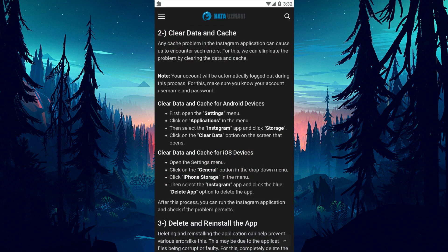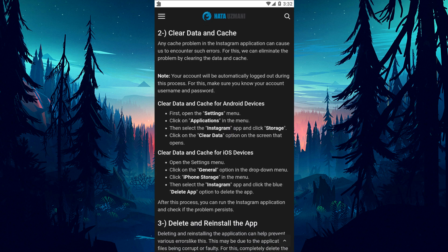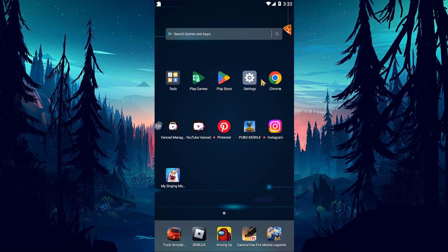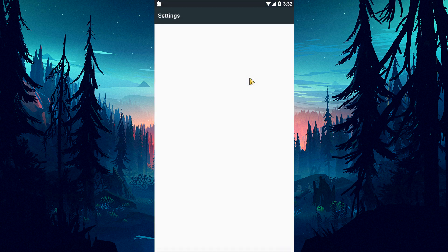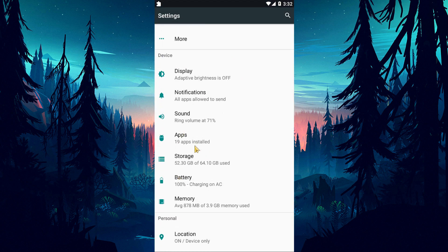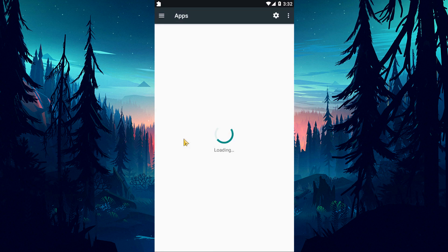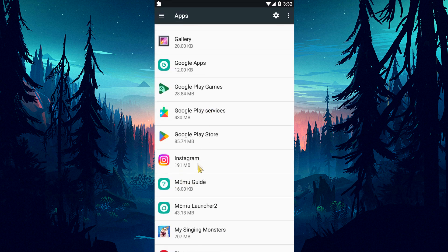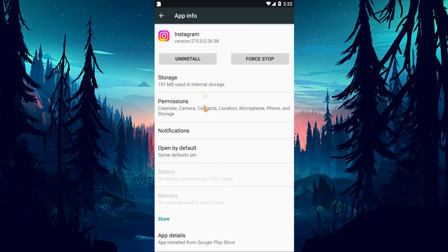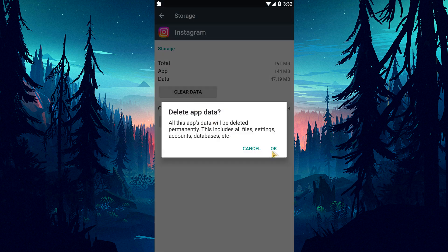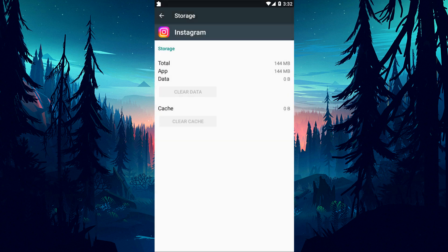Any cache problem in the Instagram application can cause us to encounter such errors. For this, we can eliminate the problem by clearing the data and cache. Access the settings menu and tap the apps option. Then tap on Instagram and clear the data by accessing the storage menu. After clearing the data, run Instagram and check if the issue persists.